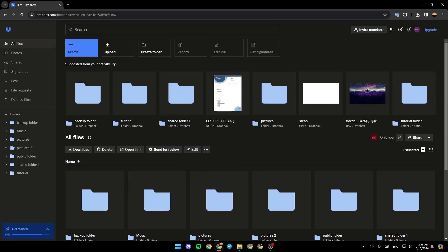Hello everyone, and welcome back to a new video. In this video, I'm going to show you how you can search in Dropbox. So if you want to learn how to do it, just follow the steps that I'm going to show you.